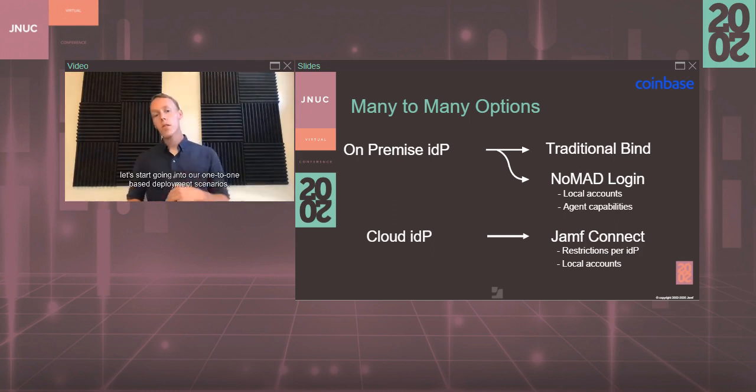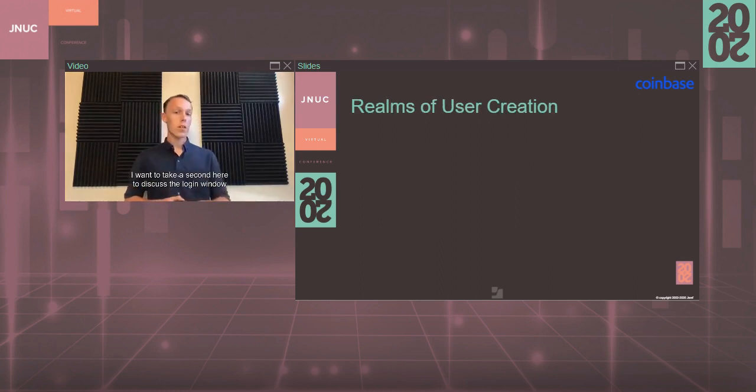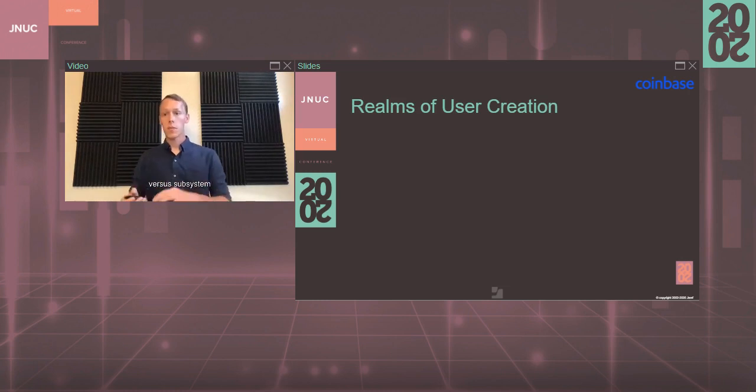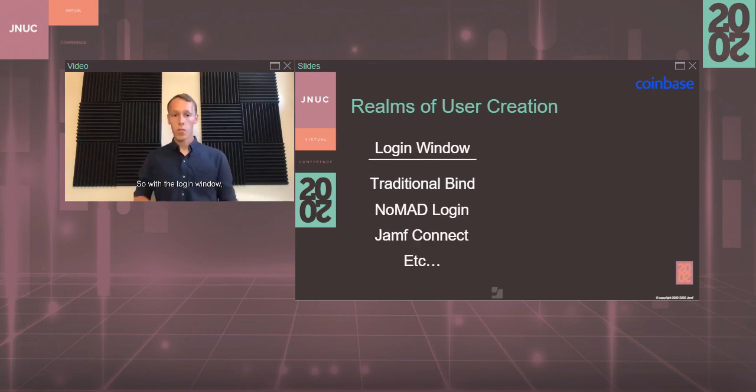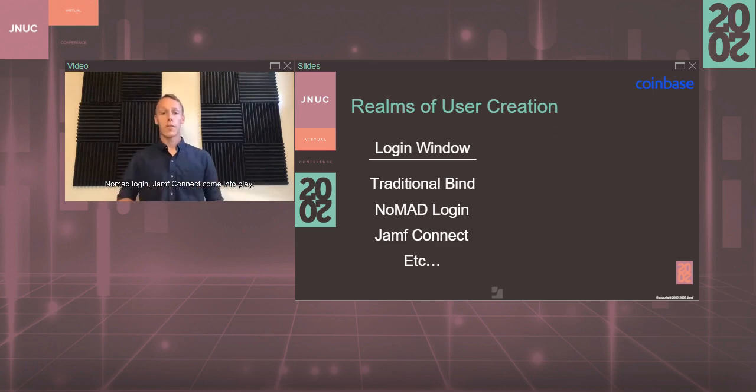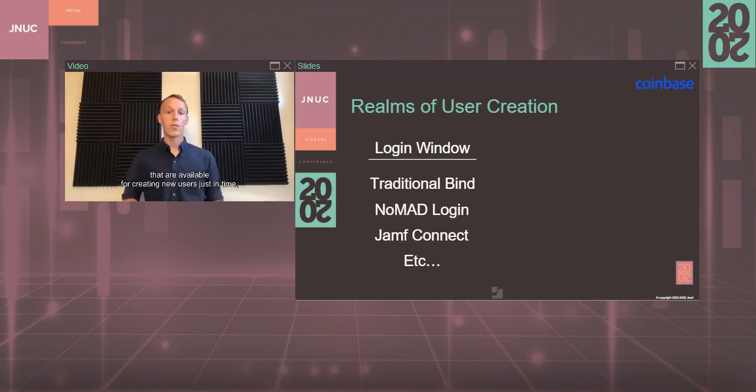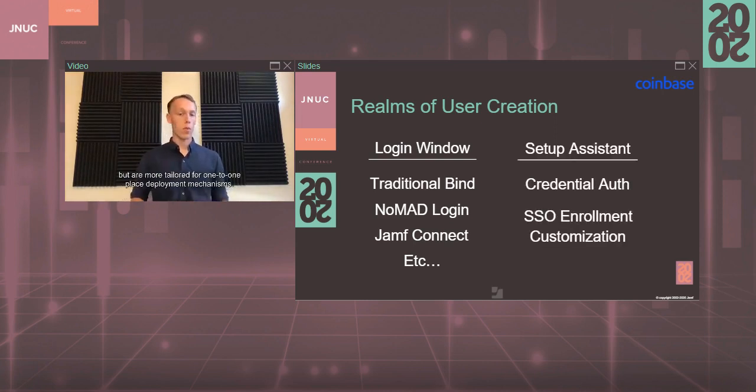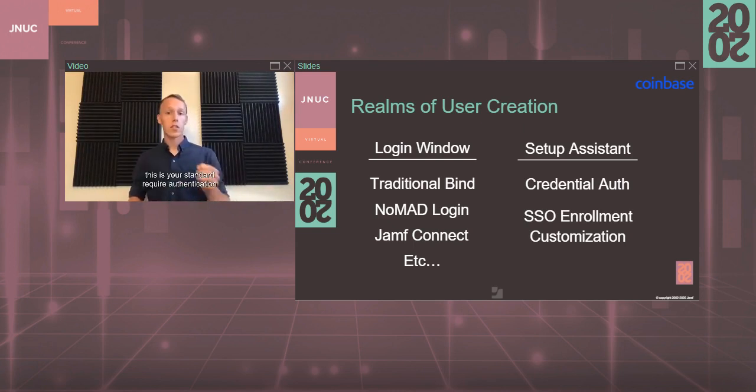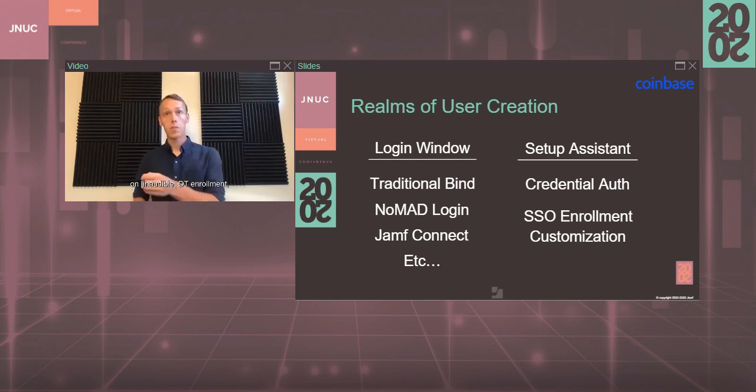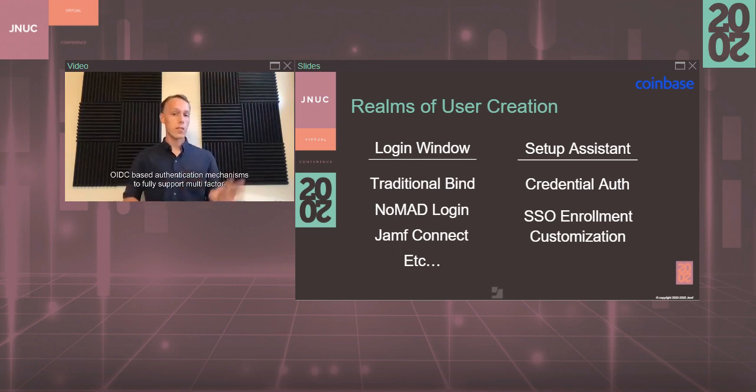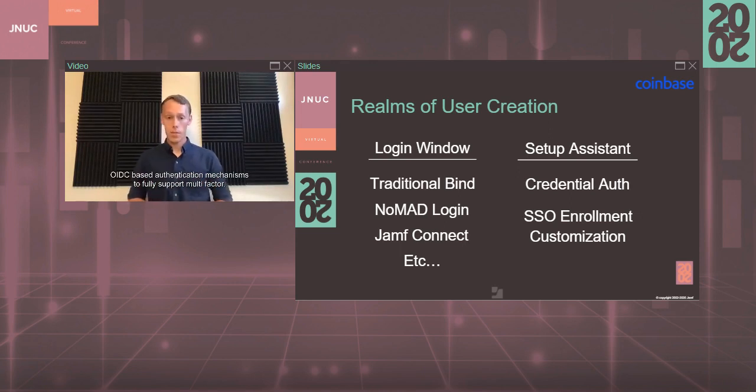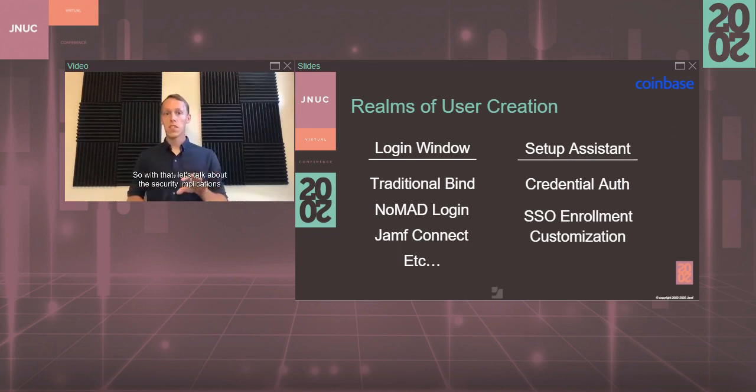Let's start going into our one-to-one-based deployment scenarios. I want to take a second here to discuss the Login window versus Setup Assistant, and specifically the realms of user creation. With the Login window, this is where your traditional bind, Nomad Login, Jamf Connect come into play. While with Setup Assistant, there are a couple different options there that are available for creating your users just in time, but are more tailored for one-to-one-based deployment mechanisms. That's credential auth - your standard require authentication on DEP enrollment. And then also you have your SSO enrollment customization, which actually uses the Jamf Connect OIDC-based authentication mechanisms to fully support multi-factor.